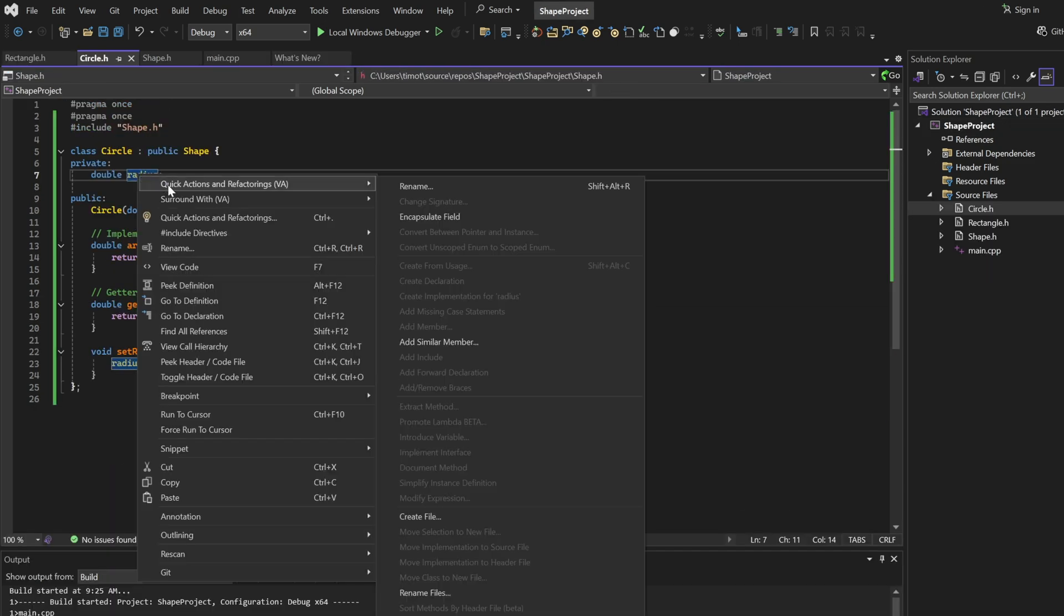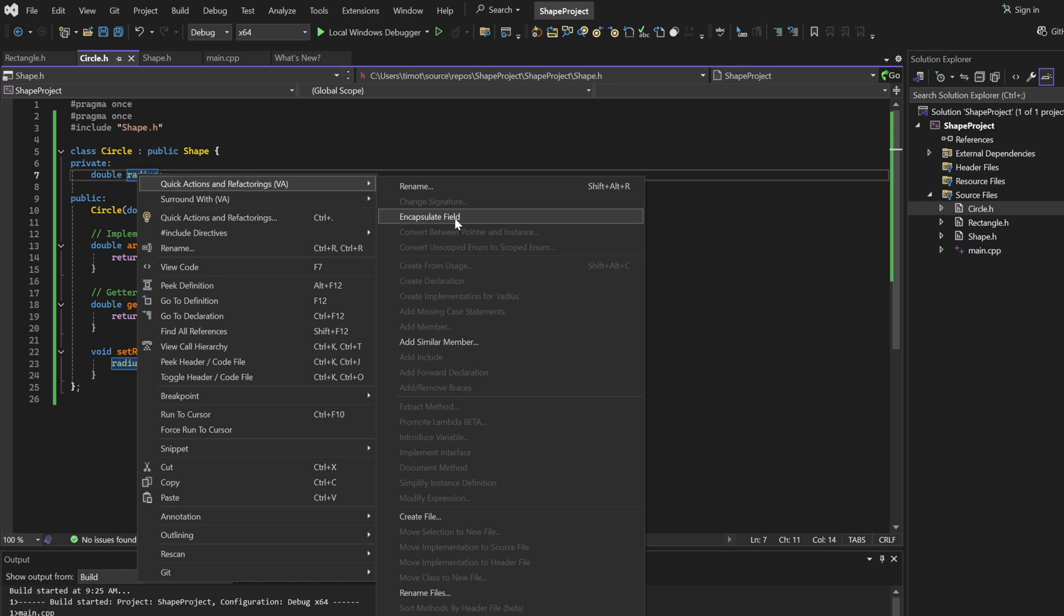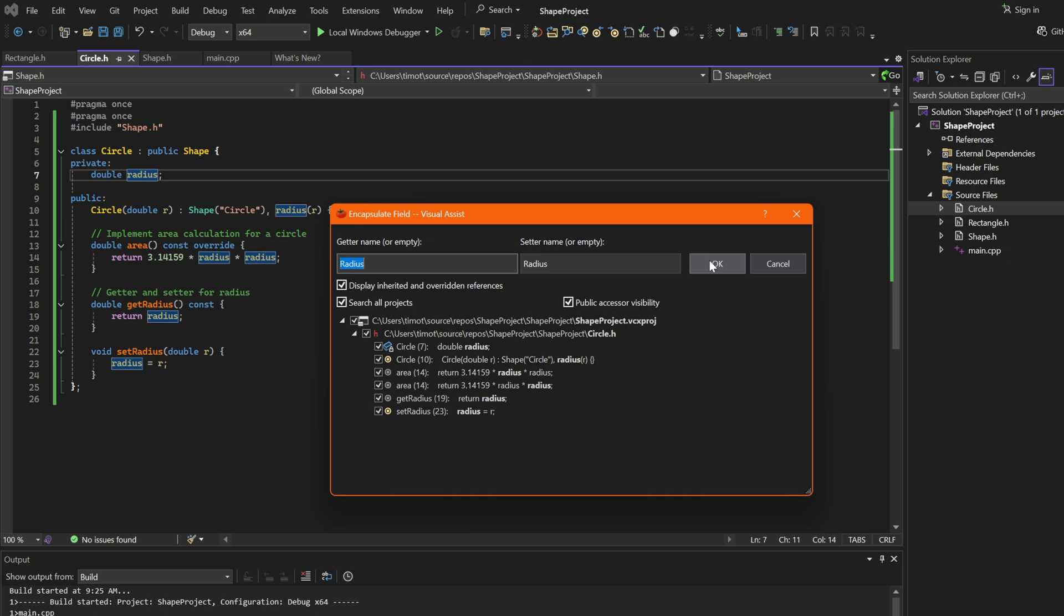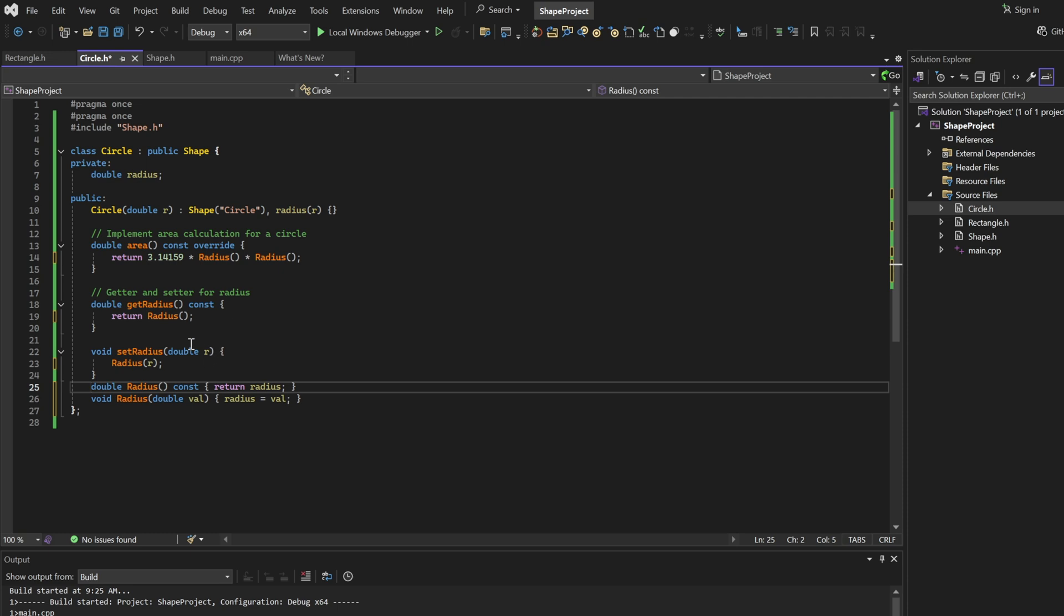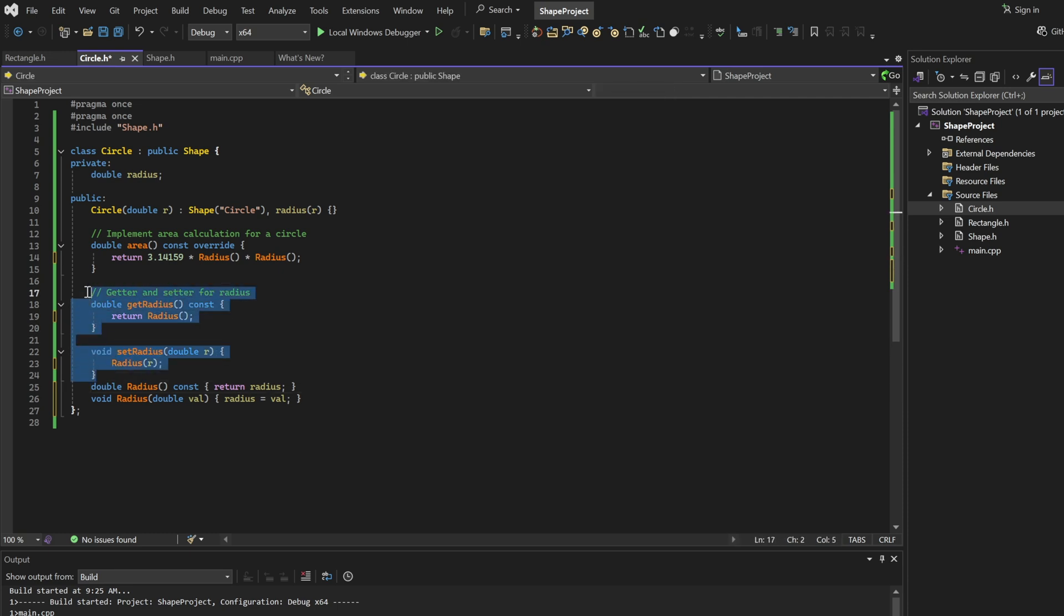We can also automatically generate getters and setters for any class members by clicking right here on encapsulate field. Over here I can just change the name of the setters and getters and click OK, and it will automatically generate my getter and setter just like that.